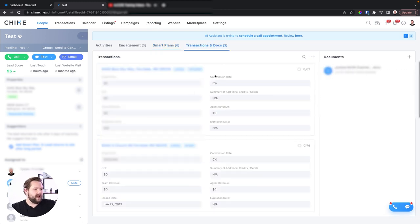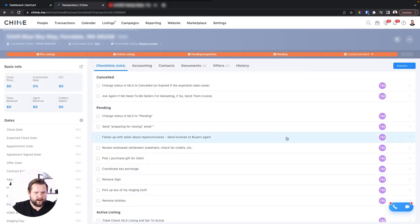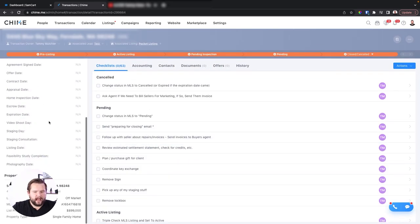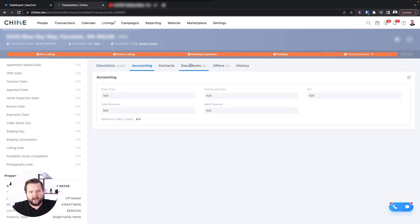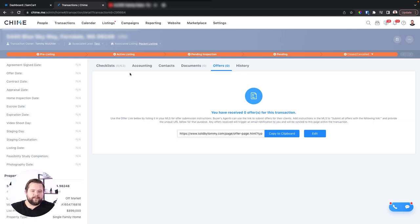You also have transaction history and full transaction management software. You can have checklists, accounting information, assign different contacts, upload documents for storage, and you even have offer links where you can create custom links for other realtors to submit offers to you — really cool stuff.